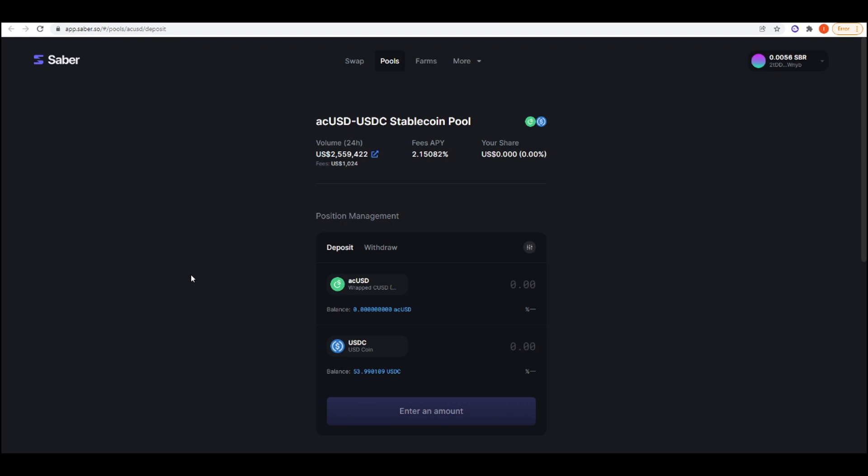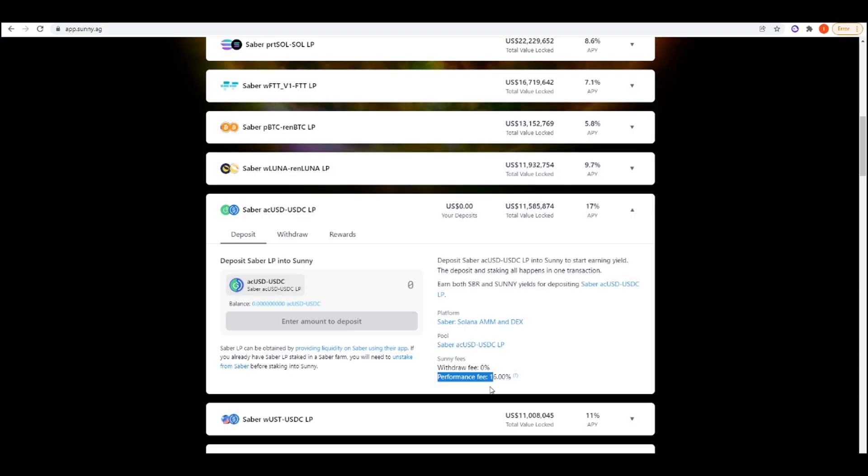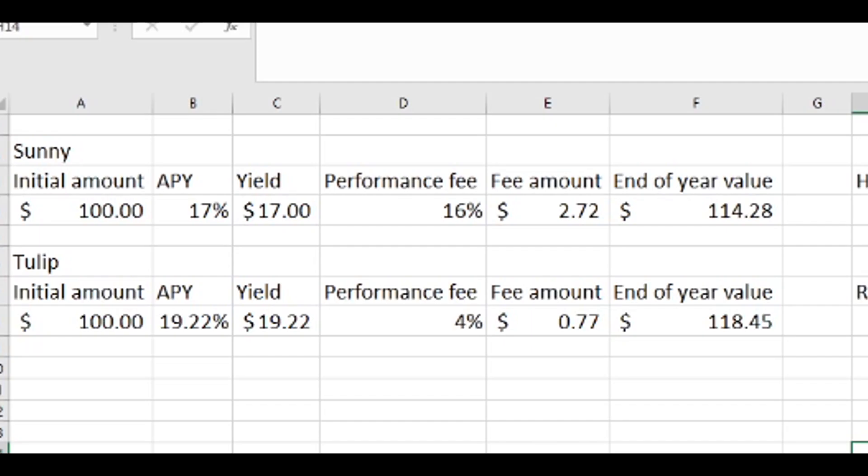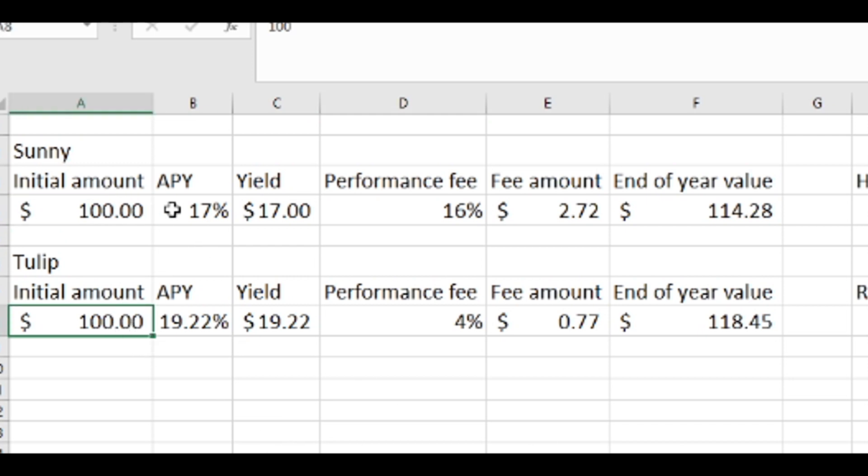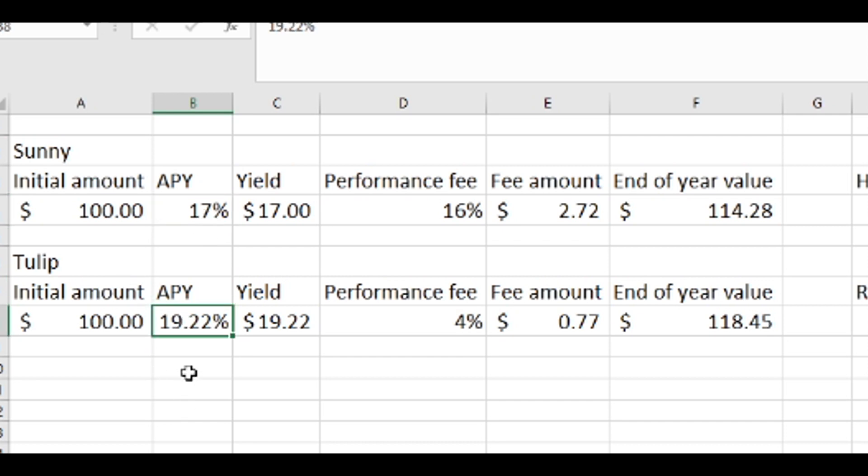You're also getting charged a 16% performance fee when you're using Sunny. I made a little calculator just to try and figure out whether or not it would actually be worth it to use Sunny. We're using $100 as the initial amount that you're going to be depositing into either Tulip or Sunny. The acUSD-USDC LP tokens is currently paying out 17% on Sunny. That exact same farm is currently paying at 19.22% on Tulip.